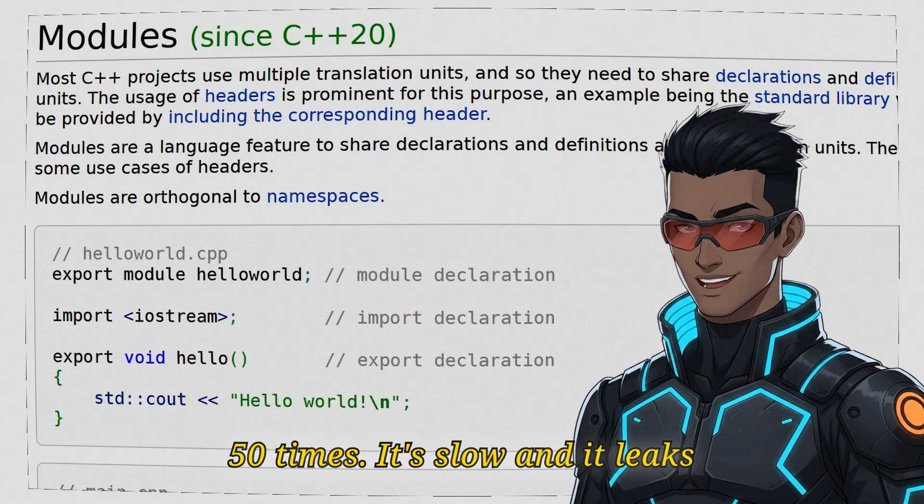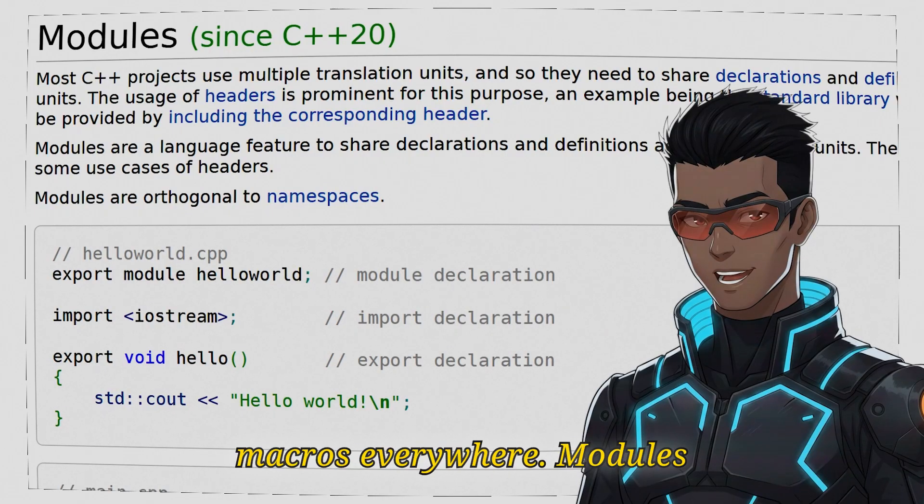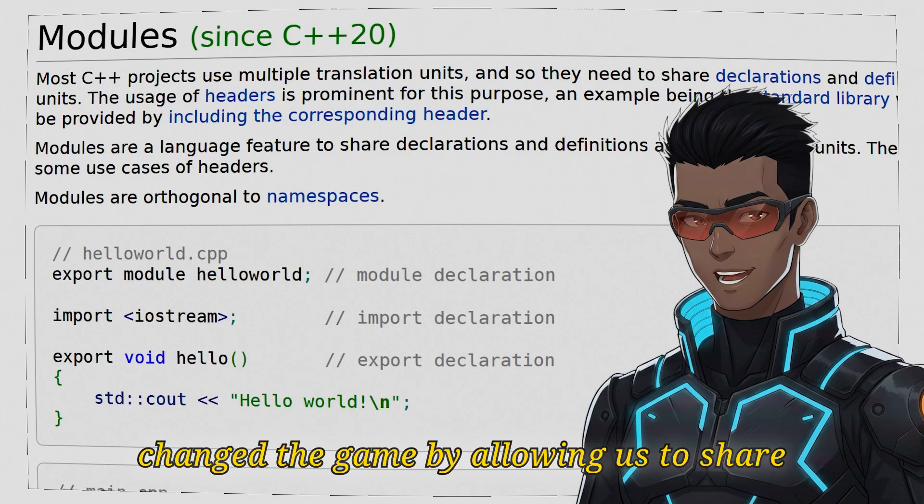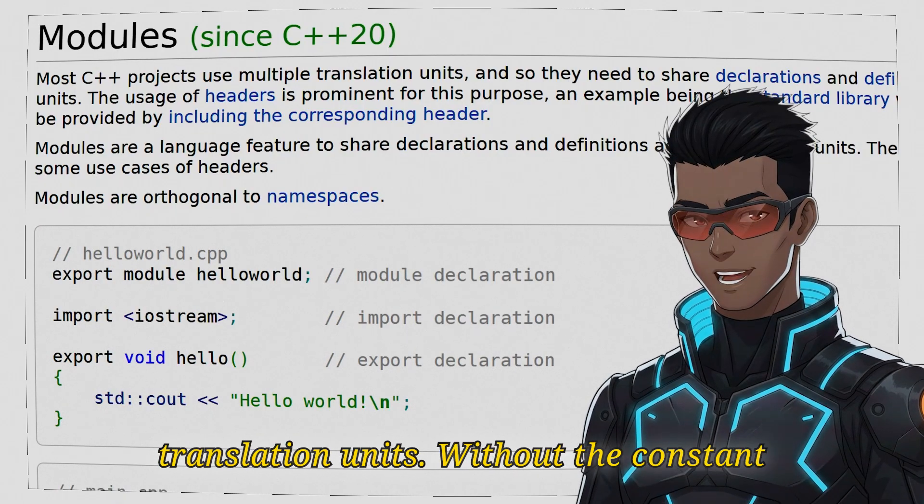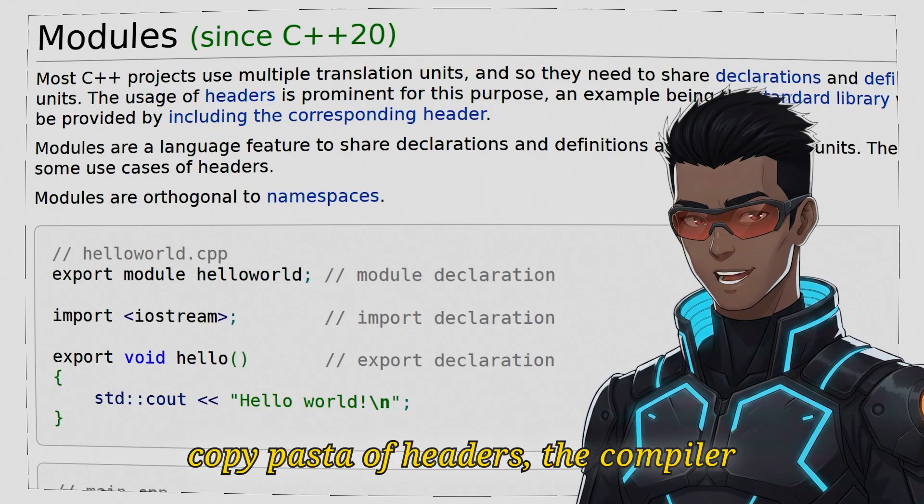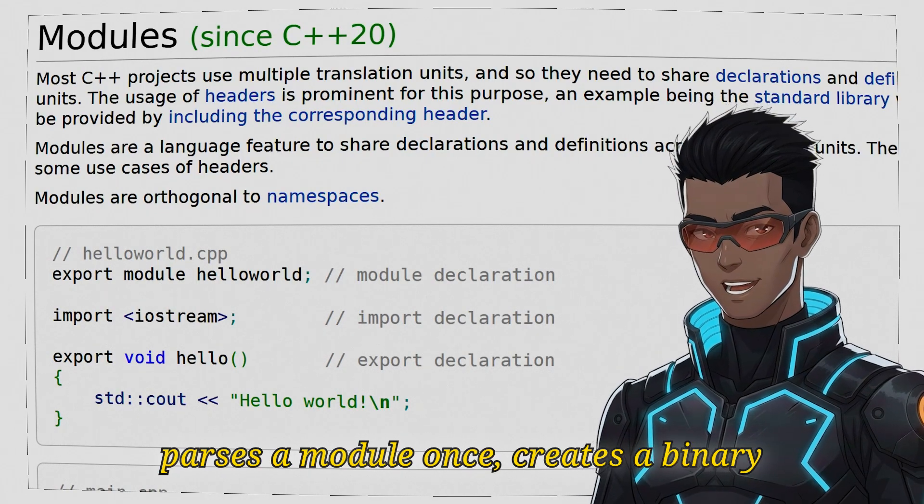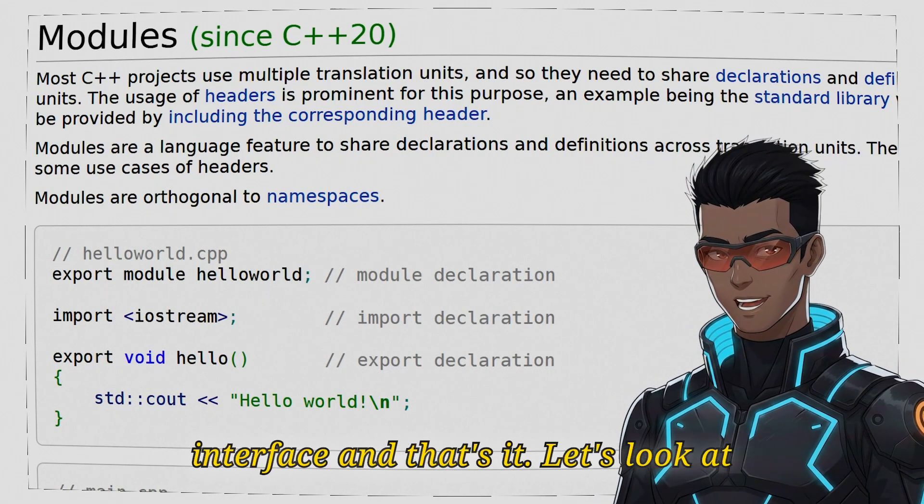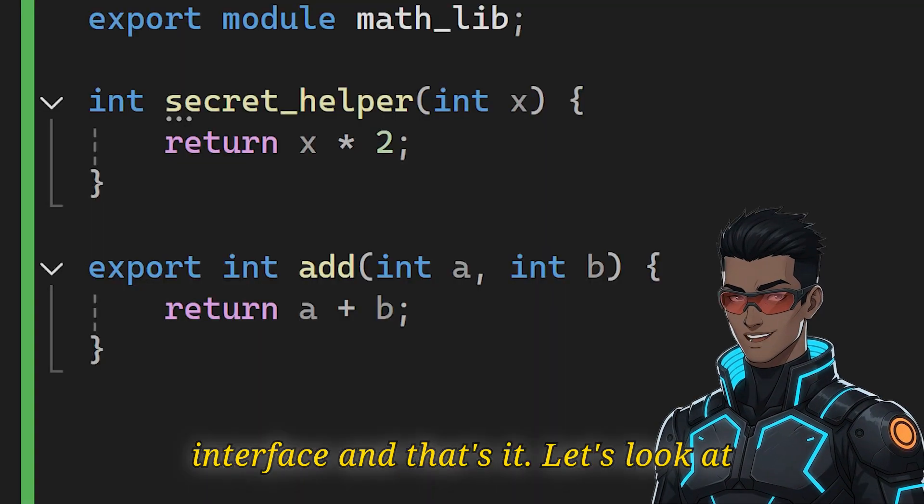It's slow and it leaks macros everywhere. Modules change the game by allowing us to share declarations and definitions across translation units without the constant copy-paste of headers. The compiler parses a module once, creates a binary interface and that's it.